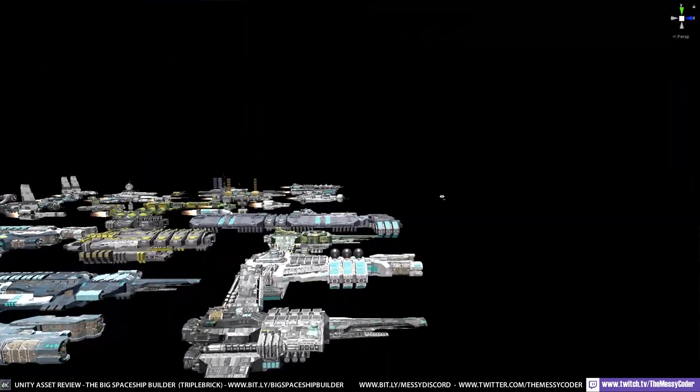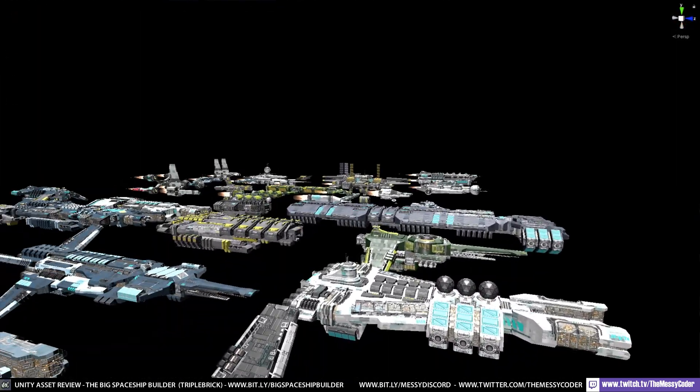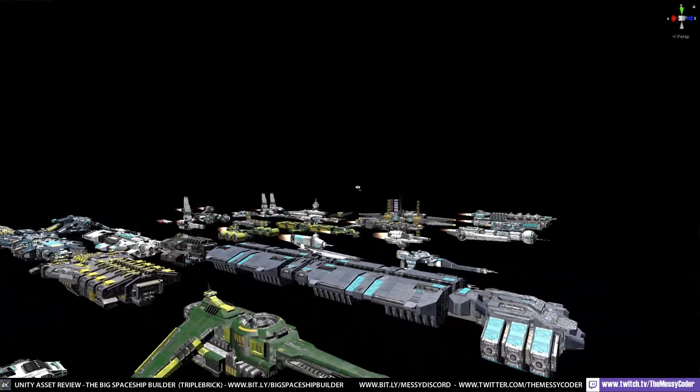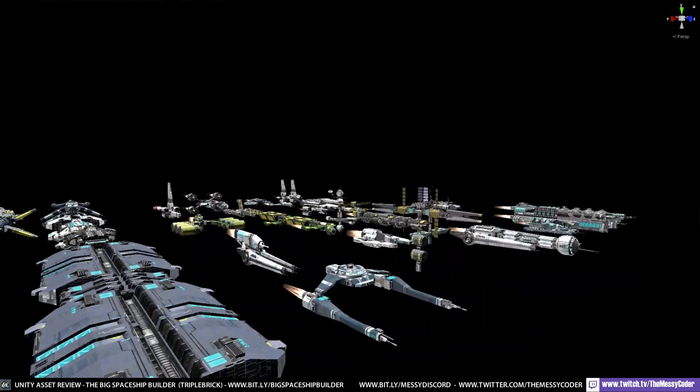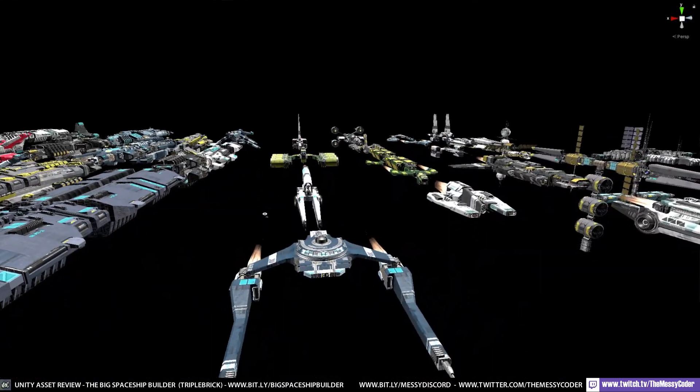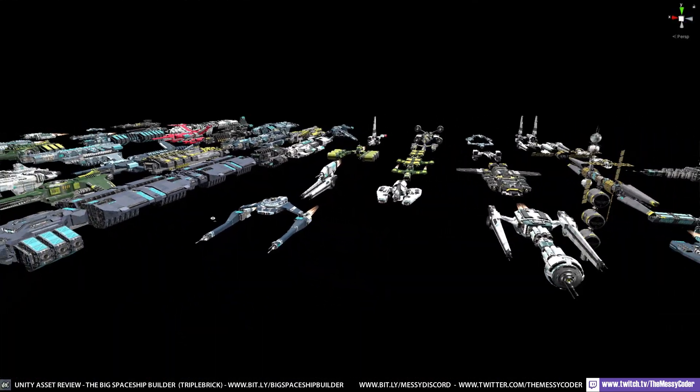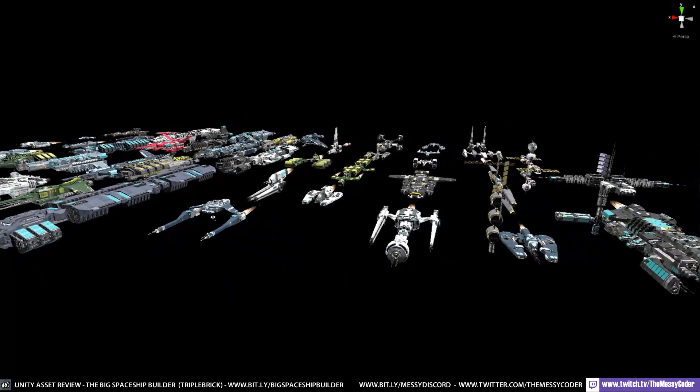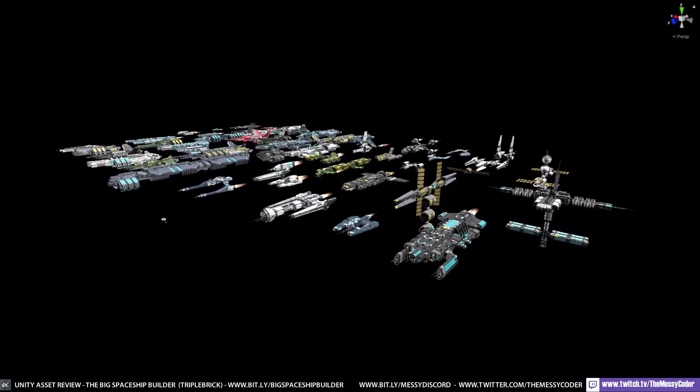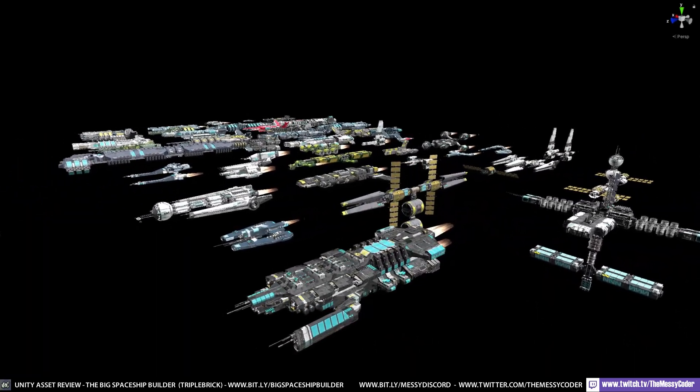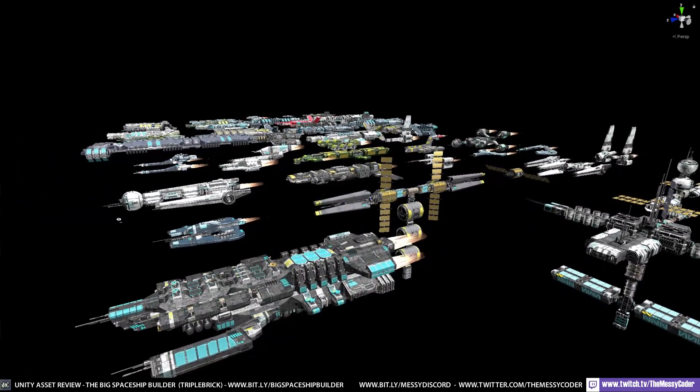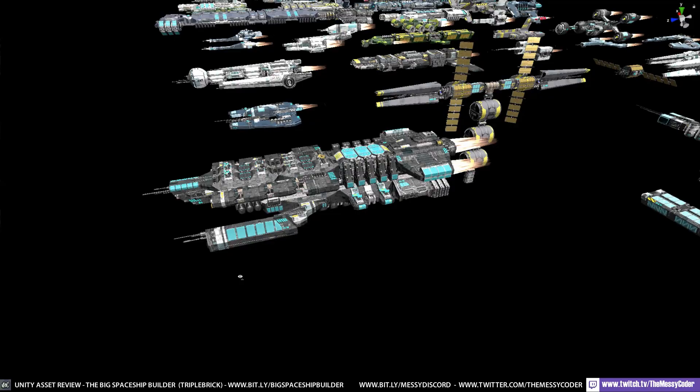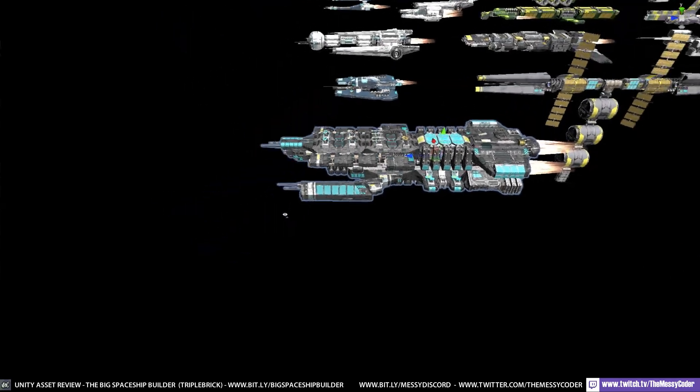Would I recommend it at full price? You know what? If you're making a spaceship game and you need lots of different spaceships, then I would actually recommend this. Because you're getting a crazy variation of spaceships. Is it perfect? No. Would I like to see more? Yes. Has it got really nice details? It does.